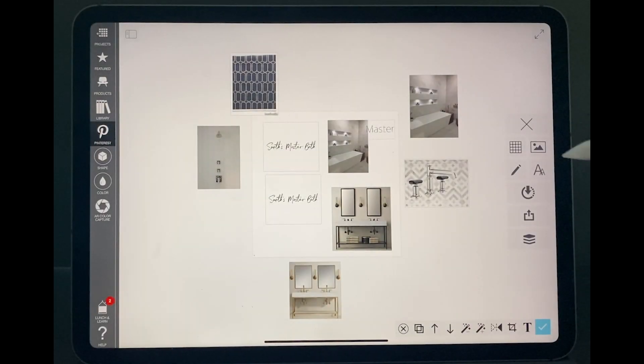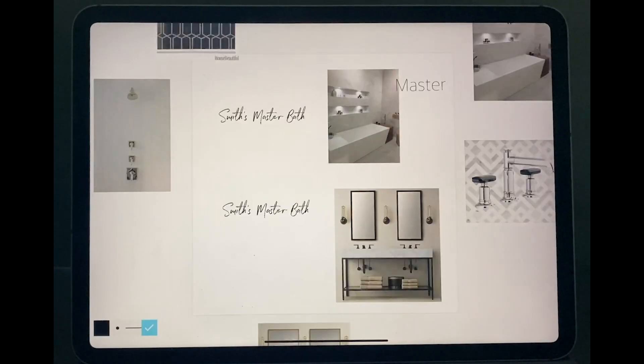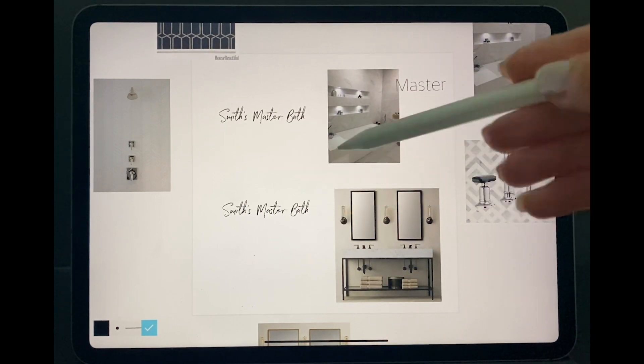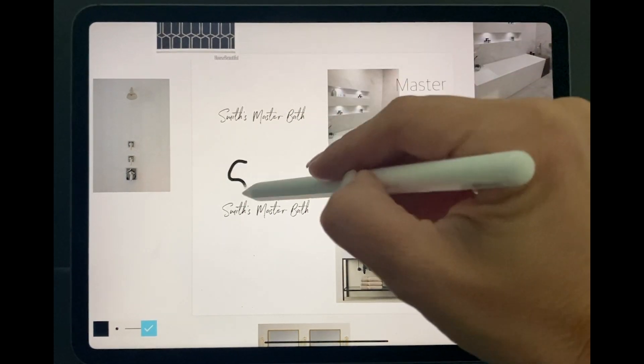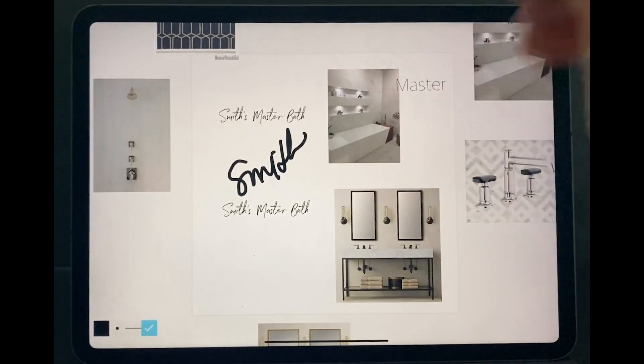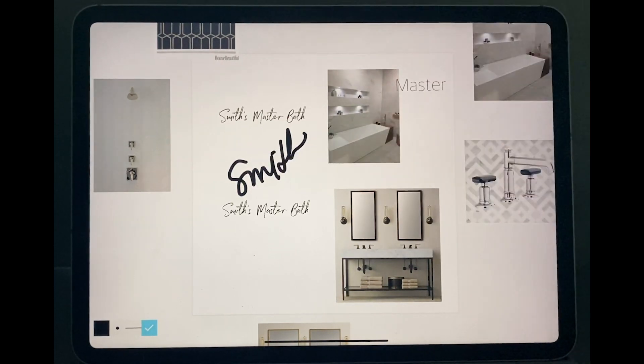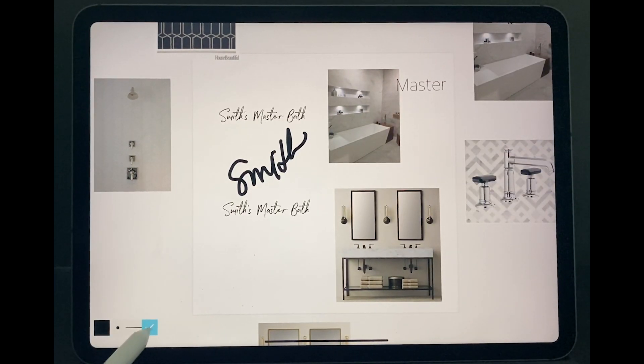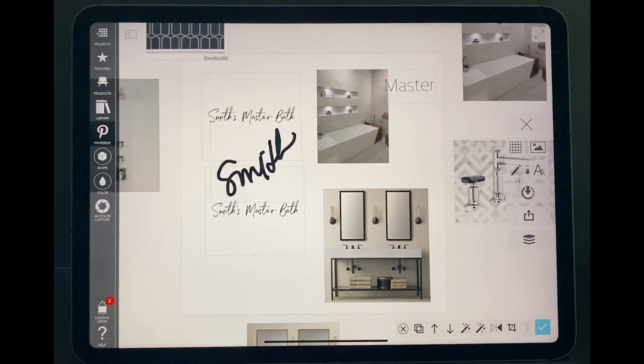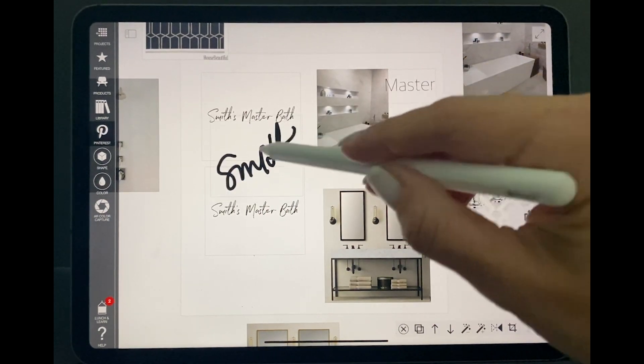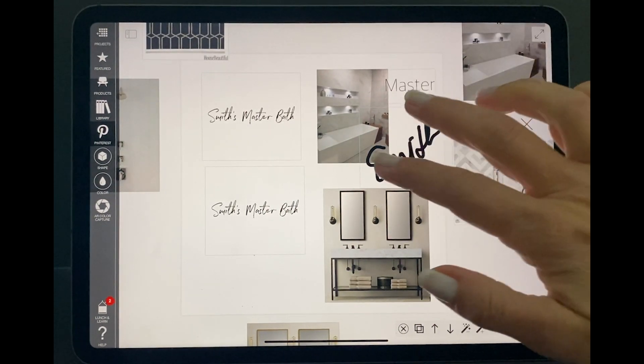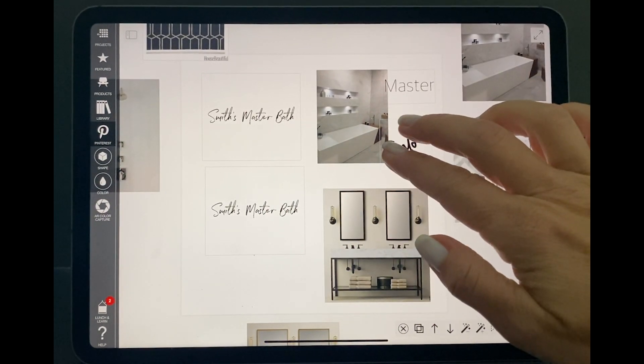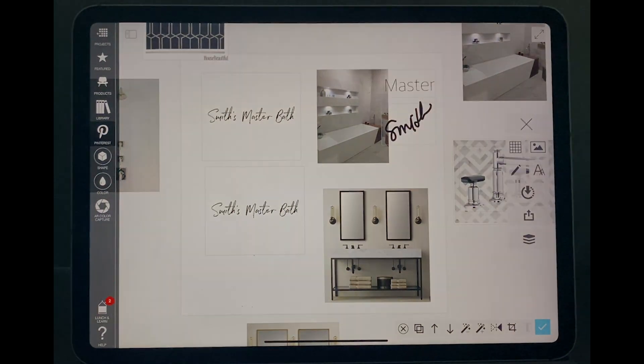Another option, instead of using the text, is selecting this pencil here. That will give me the opportunity using the pencil to write anything I want. Once I like it, I just come here in the bottom and I confirm. That becomes like a picture. I can move them around and I can make them smaller or bigger if I want to.